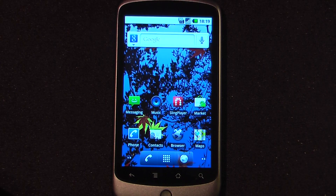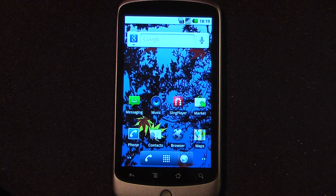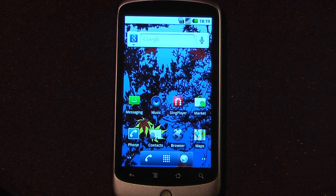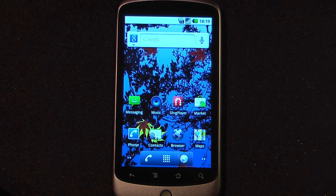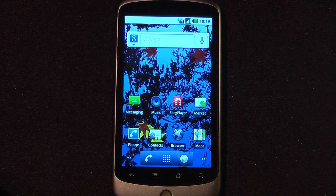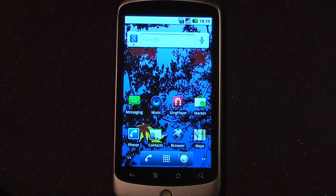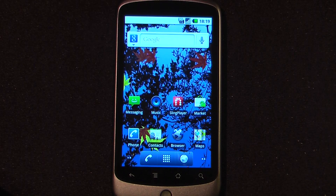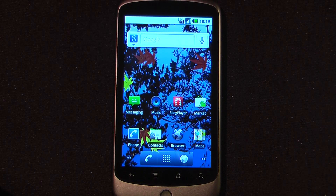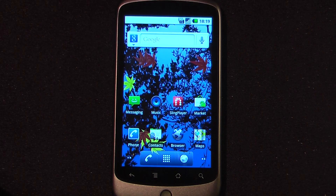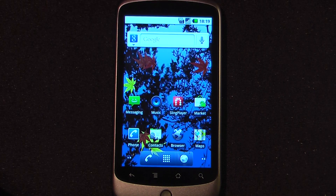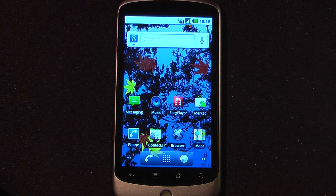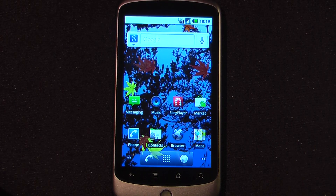Hey everyone! Daniel Webster here from Pocketnow.com and this is another episode of the Android Application Weekly where we review 5 applications in 30 seconds each. These are some of the best applications that we found on the Android market. So let's get started.